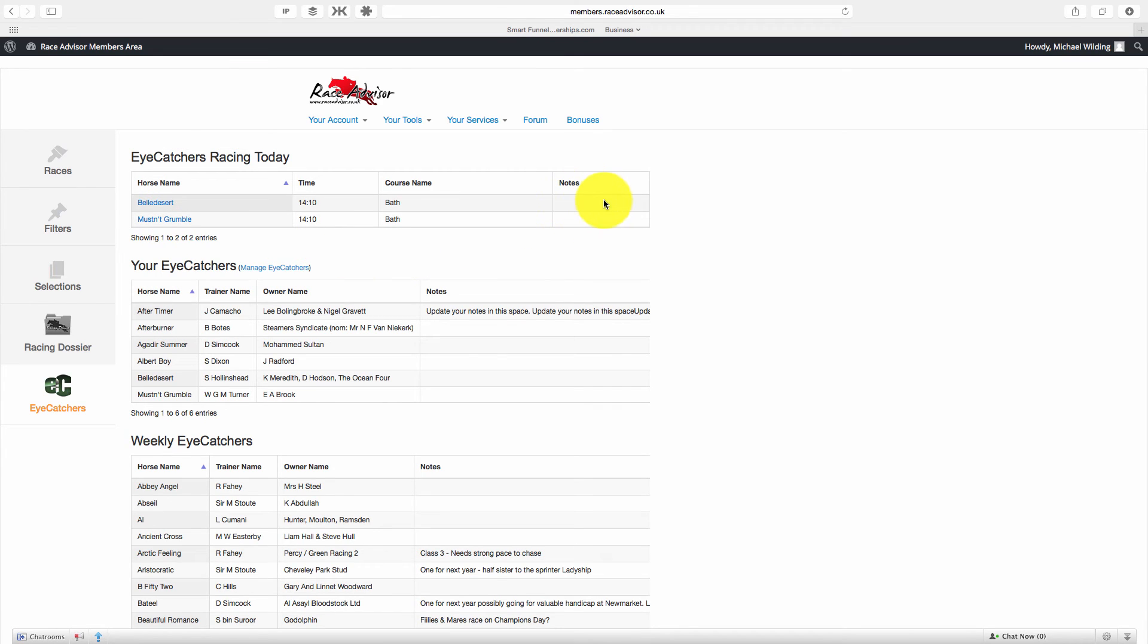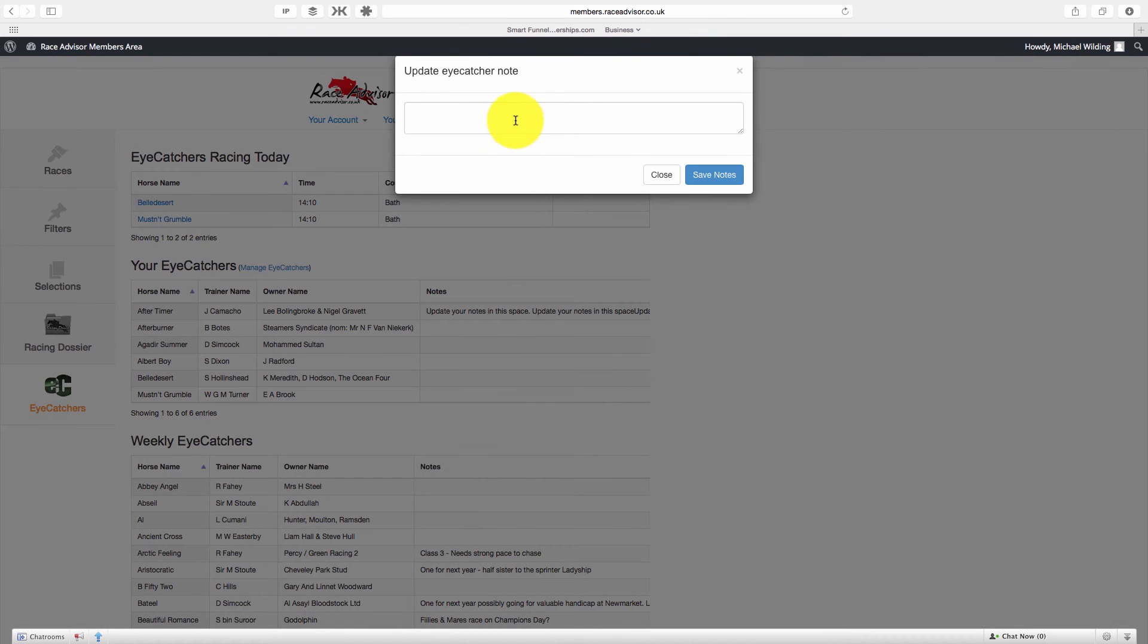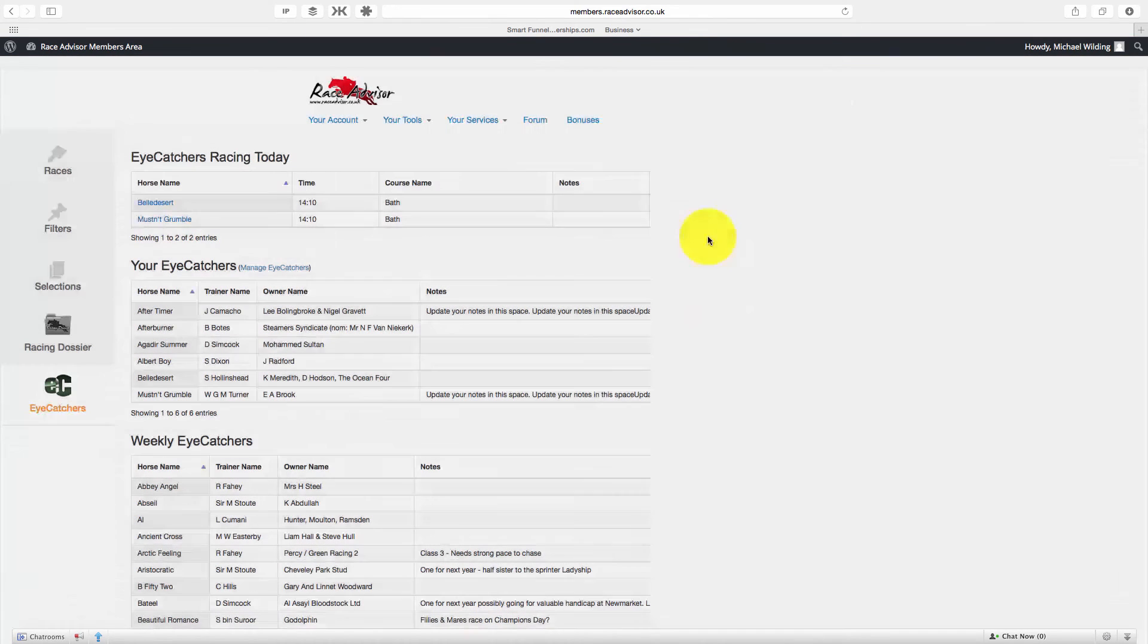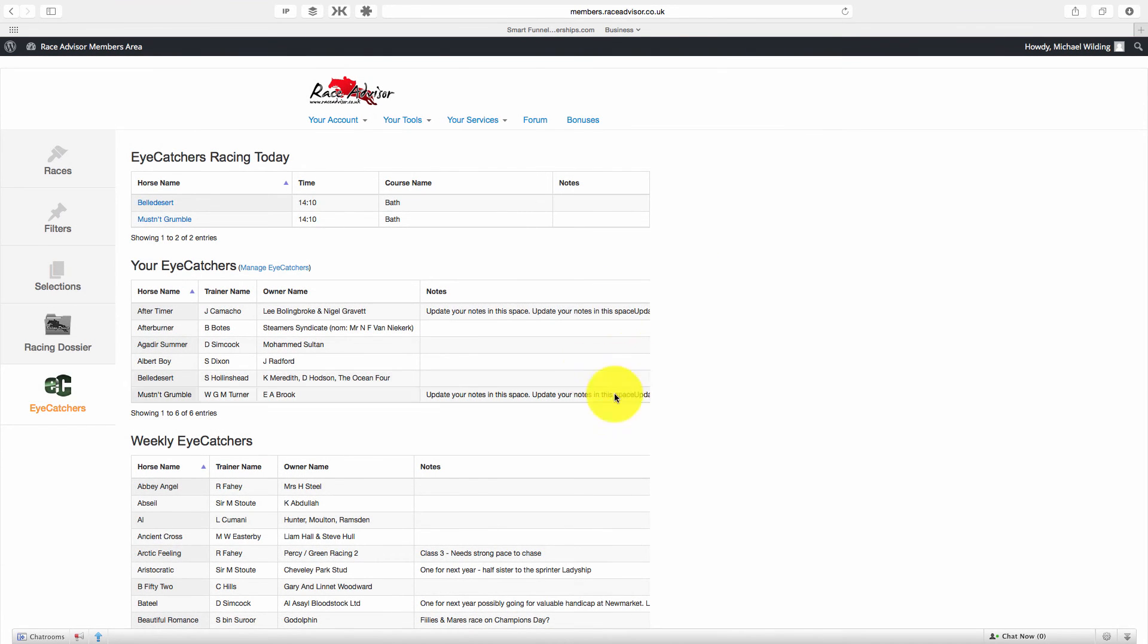Now before we do that, I'm just going to add a note in here. Sorry if I mustn't grumble. Let me just add in a note, just a long note as an example.